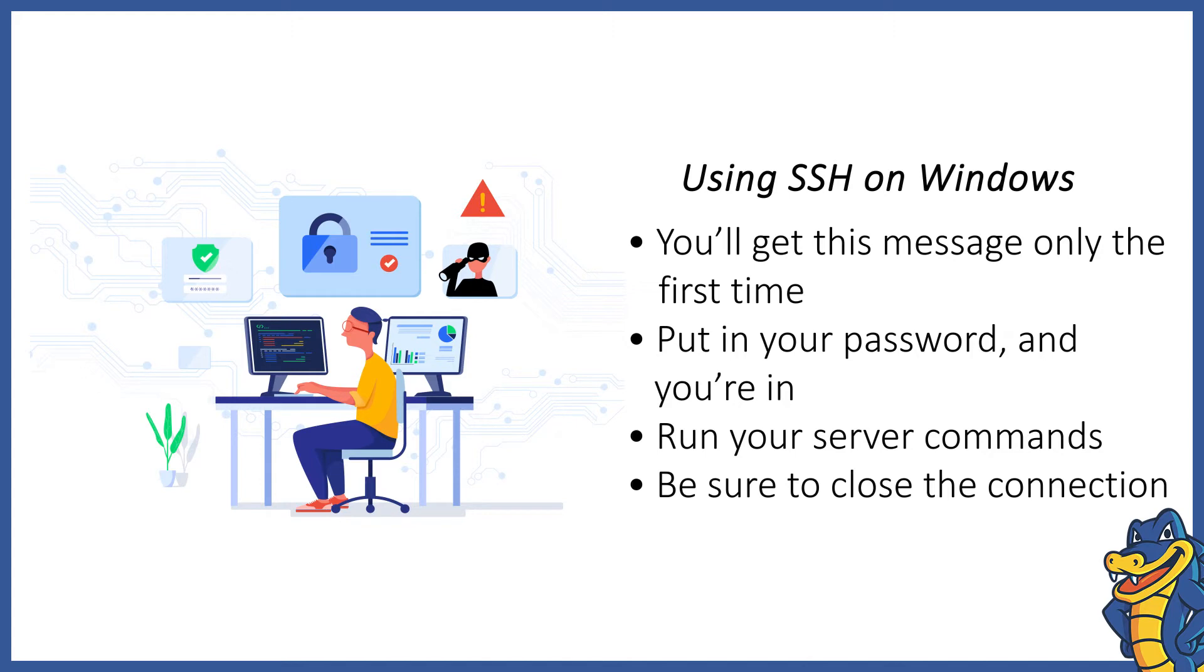Your server is now ready to accept commands. After you're done, type exit to close the SSH connection.